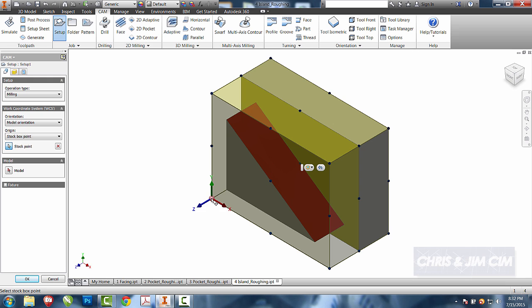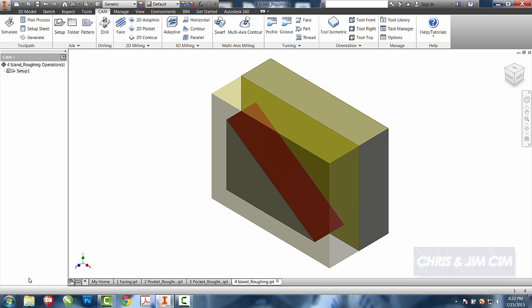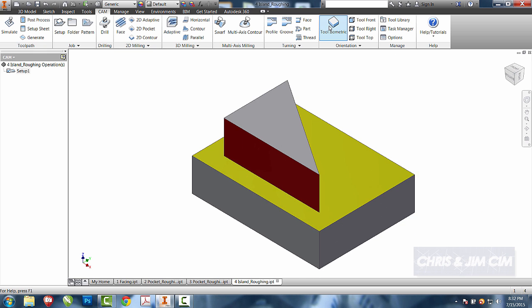We'll move our origin, select okay, and put it in tool isometric so our part lays correctly.